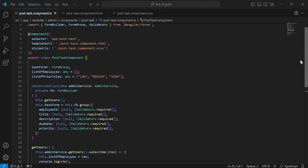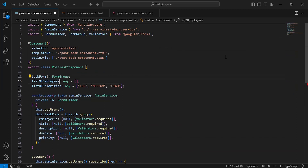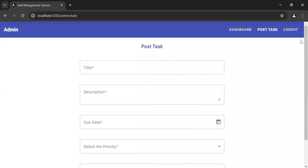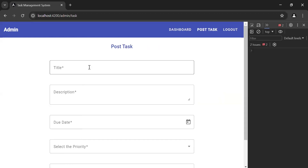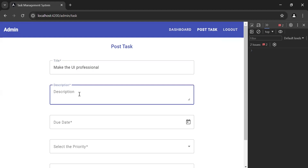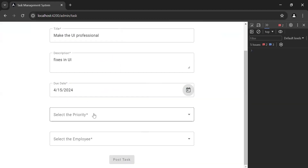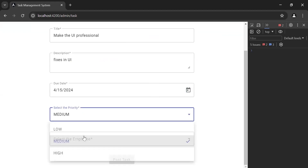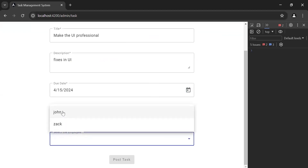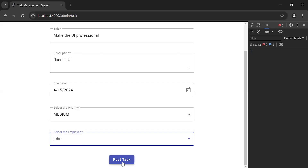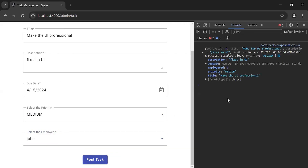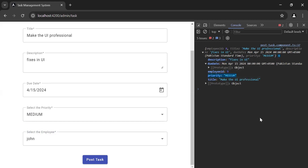Let me copy the variable name and go to post-task-component.ts to update it. You can now see the error is resolved. Let me open the inspect panel and fill the form — for example, title: 'Make the UI professional,' and add the description. Let me select the due date as 15 April, select priority as 'Medium,' and select the employee 'Johan.' Let's click Post Task. You can see we are getting the values from the reactive form: employeeId, title, description, due date, and priority — which is 'medium.'